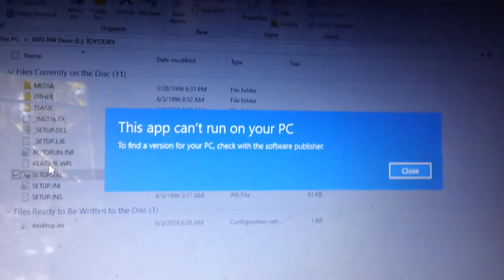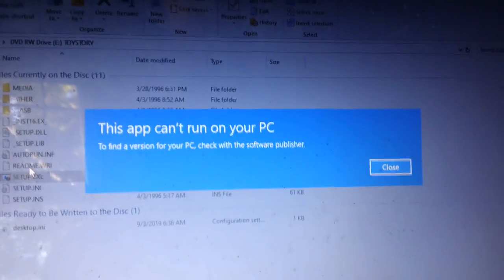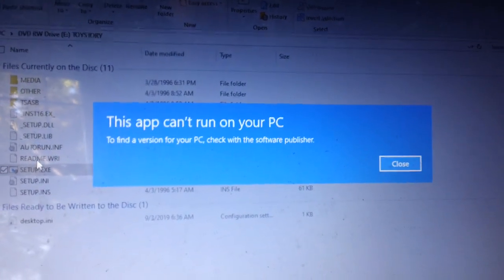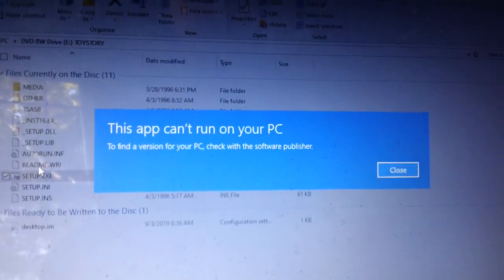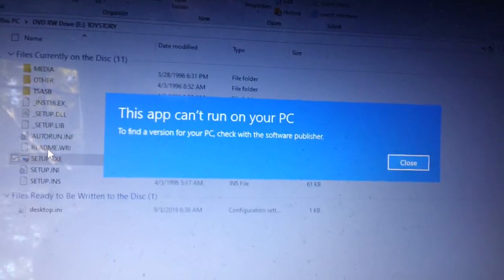See? It just popped up, a little notice. It says this app can't run on your PC. To find a version for your PC, check with the software publisher.